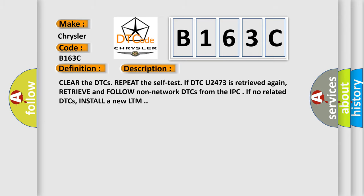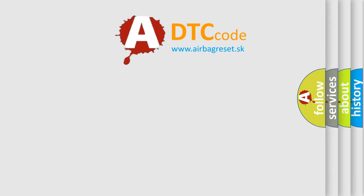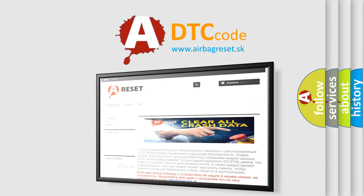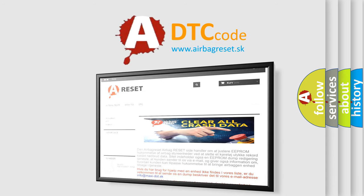The Airbag Reset website aims to provide information in 52 languages. Thank you for your attention and stay tuned for the next video.